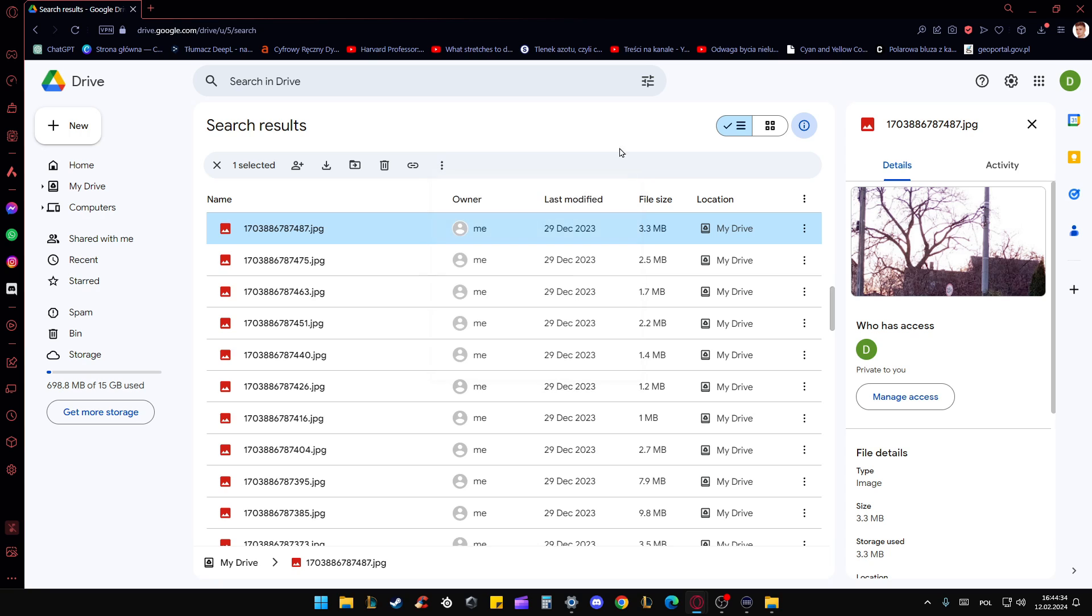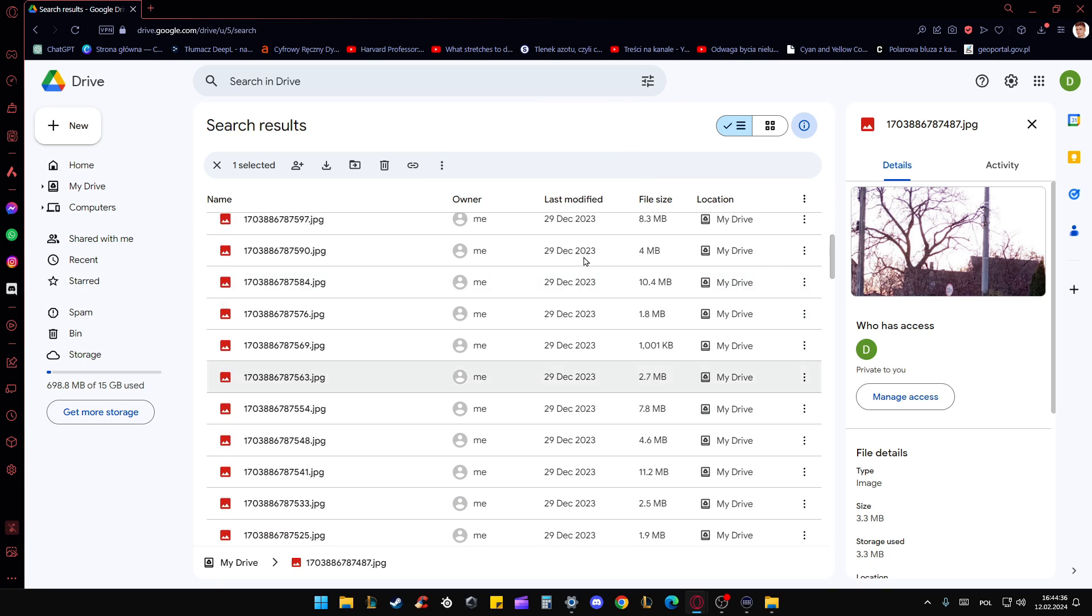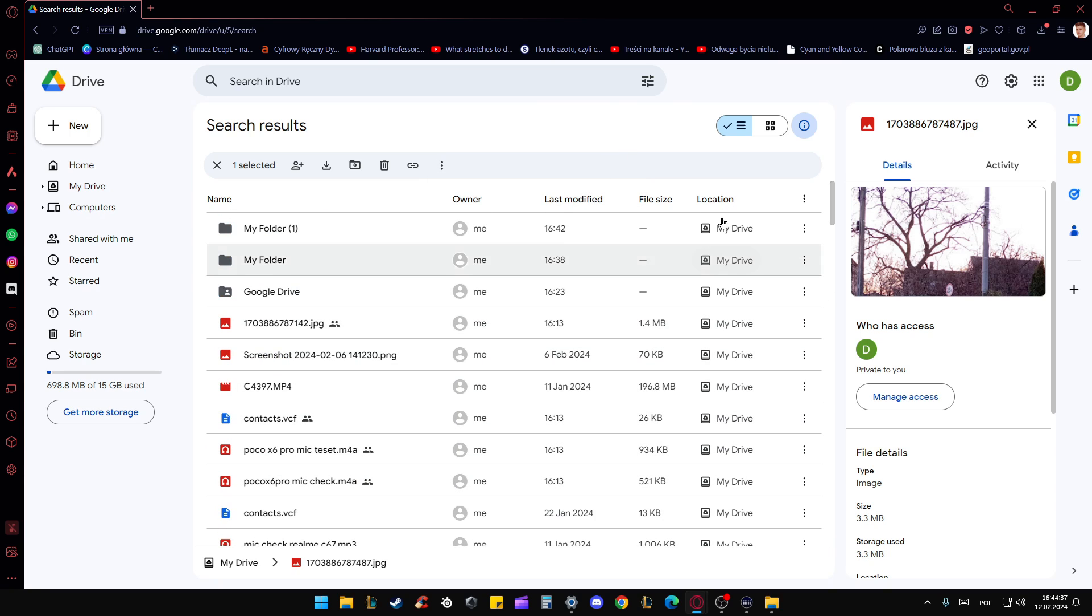So there's only two ways how we can do this: by dragging with the left mouse selection or using the control button and the left mouse button. That's all for now. Please subscribe to my channel and see you in the next one. Thanks for watching.